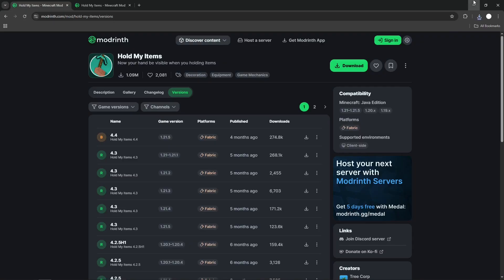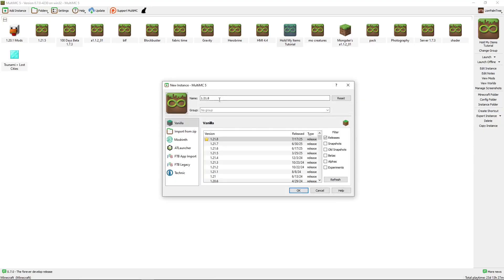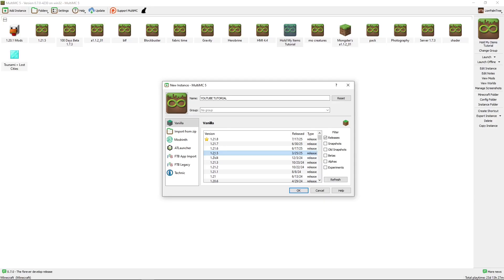Go to the Multi MC launcher and press this button in the top left corner, Add Instance. You can name this whatever you want, YouTube Tutorial, and select 1.21.5. Make sure you select the right version, 1.21.5. Press OK.